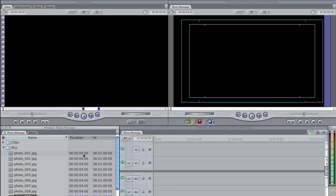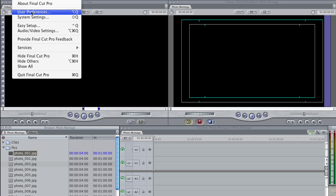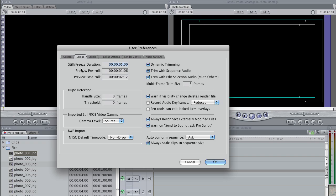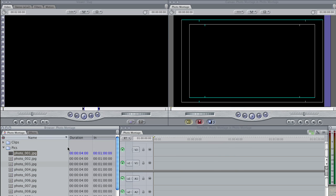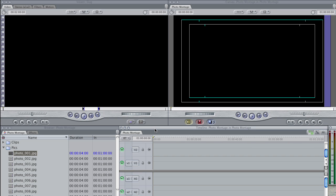You'll notice that the duration says four seconds and that the previous duration was eight seconds. Even though if we go to our User Preferences, you'll see that the still frame duration is set to five seconds, and previously it was ten. The discrepancy in the duration of the clip is due to the fact that the sequence I'm currently working in is a 24 frames per second sequence, as opposed to your standard 29.97 frames per second.